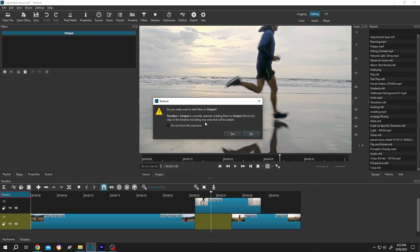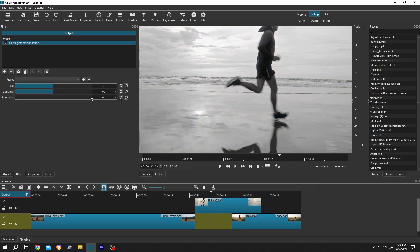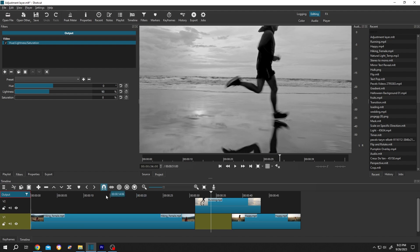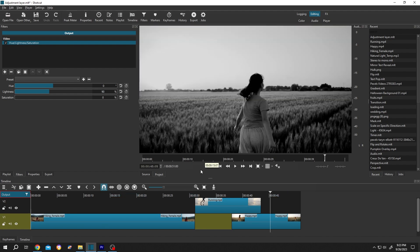Press on yes. Search for saturation again. Drop it. Lightness 90%. See, now all of the clips are black and white. So guys, that's how easily we can use adjustment layer in Shortcut. Thank you guys for watching, have a good day.